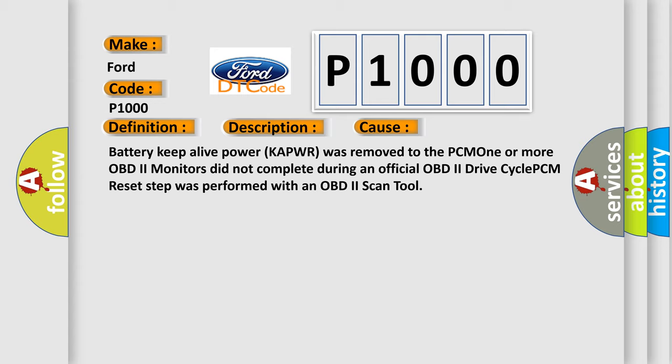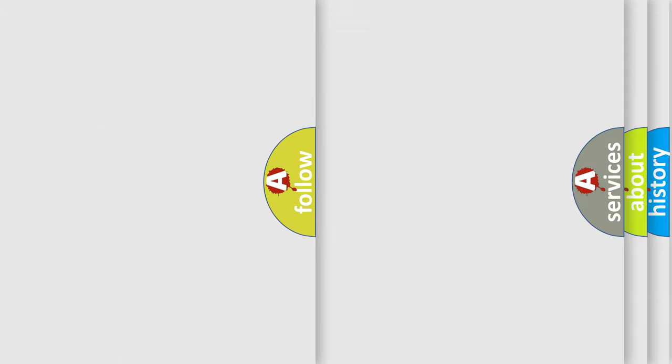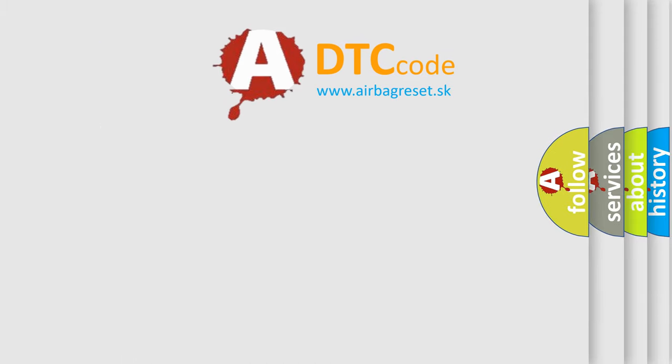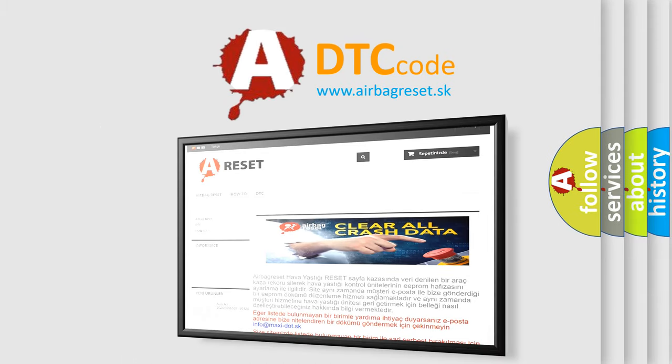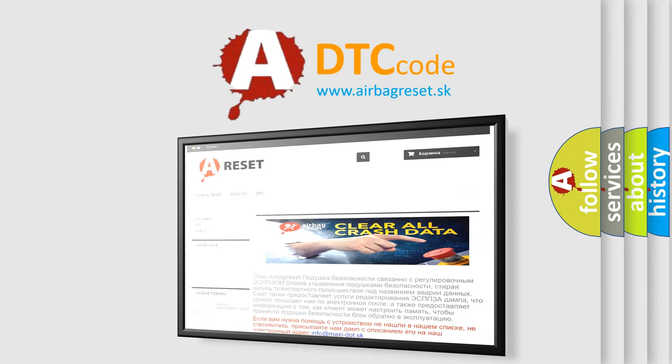The Airbag Reset website aims to provide information in 52 languages. Thank you for your attention and stay tuned for the next video.